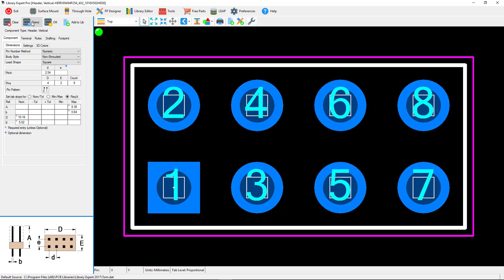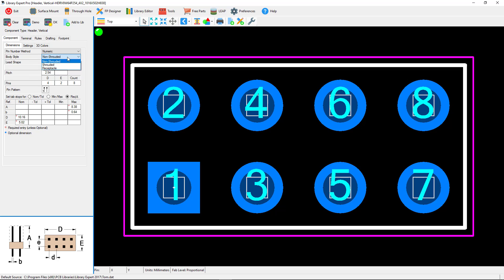If we select the demo button, we have for instance the body style. The non-shrouded would be the same as the post, so if you don't have any shroud it's a post header.